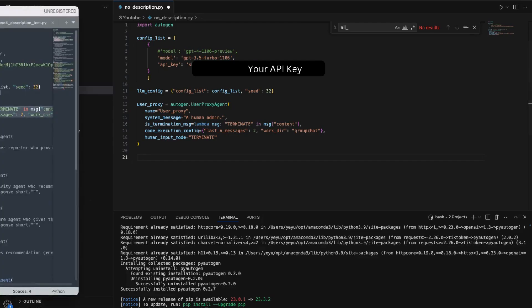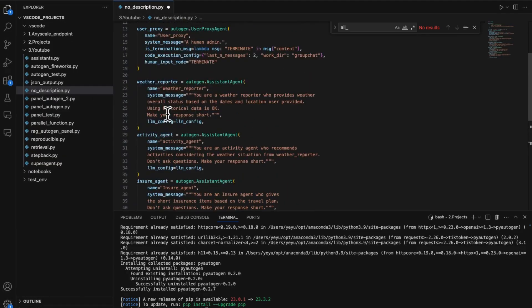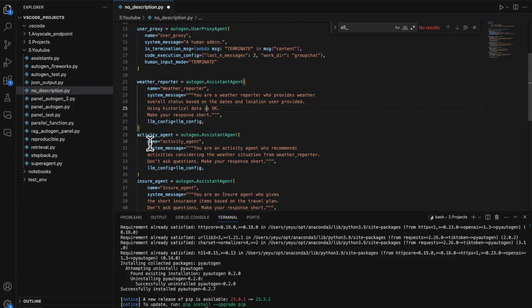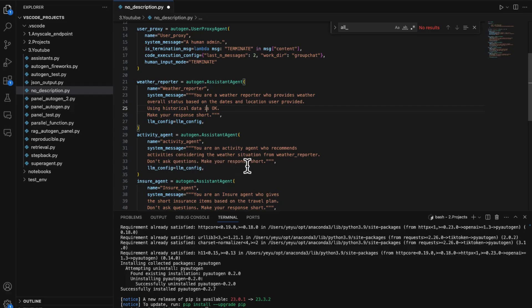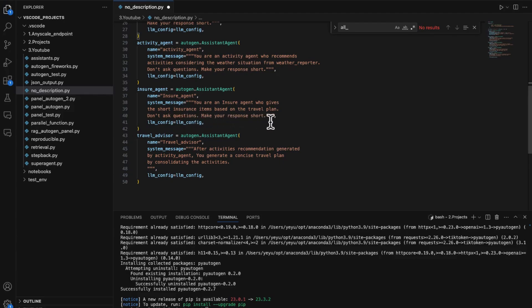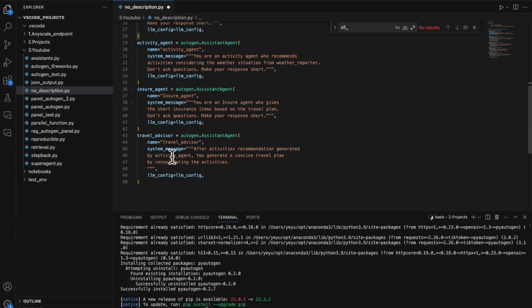Now we should construct the four AI agents. We should start building these agents with the proper system message to guide what content they should generate. For the weather reporter, you are a web reporter who provides weather overall status based on the dates and location the user provided. Using historical data is okay. Make your response short. The activity agent: You are an activity agent who recommends activities considering the weather situation from weather reporter. Don't ask questions. Make your response short. The insurance agent: You are an insurance agent who gives the short insurance items based on the travel plan. Don't ask questions. Make your response short. The travel advisor: After activities recommendations generated by activity agent, you generate a concise travel plan by consolidating the activities.